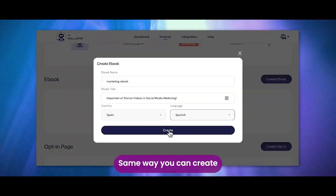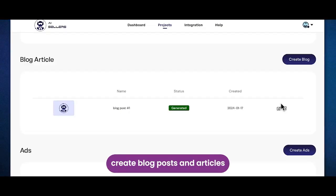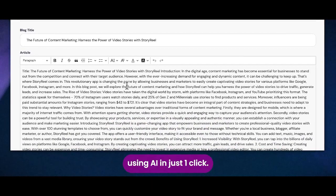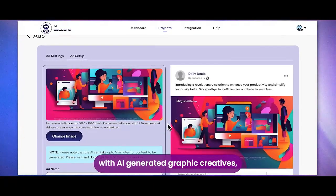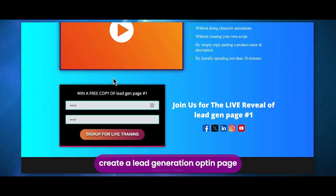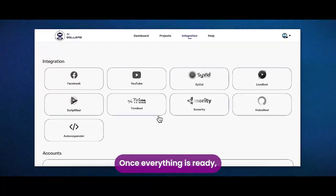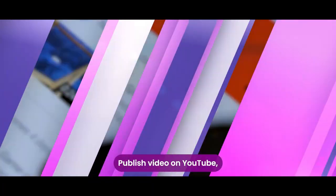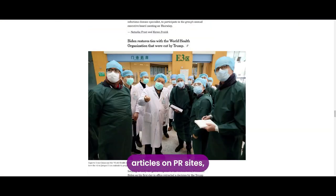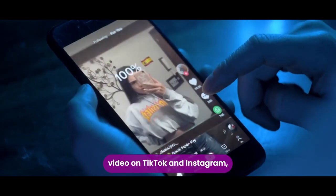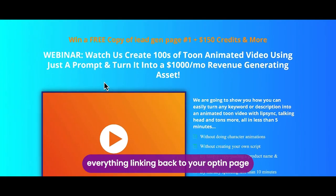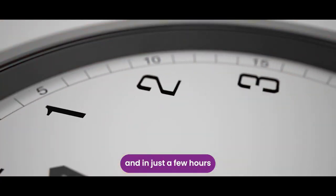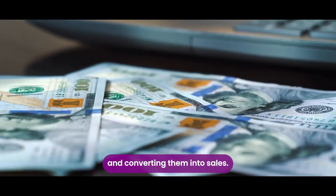Same way you can create lead gen ebooks in a click with all AI-generated relevant content, create blog posts and articles using AI in just one click, create ad designs with AI-generated graphic creatives, create a lead generation opt-in page, and then create more of these for the same project. Once everything is ready, all you need to do is deploy. Publish video on YouTube, blog posts on blogs, articles on PR sites, video on TikTok and Instagram, ads for Facebook and Google, everything linking back to your opt-in page and landing page. And in just a few hours, you'll start generating leads and converting them into sales.